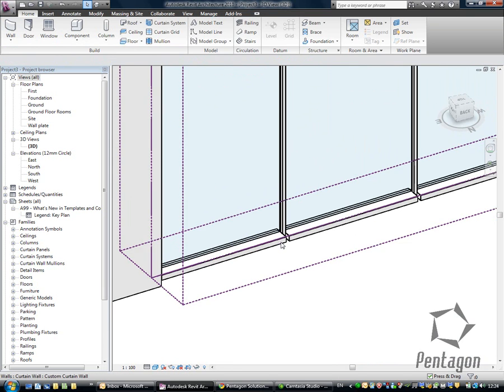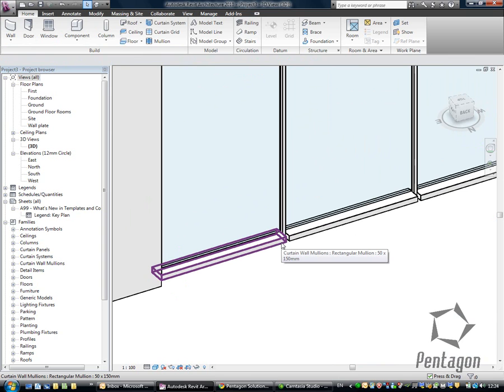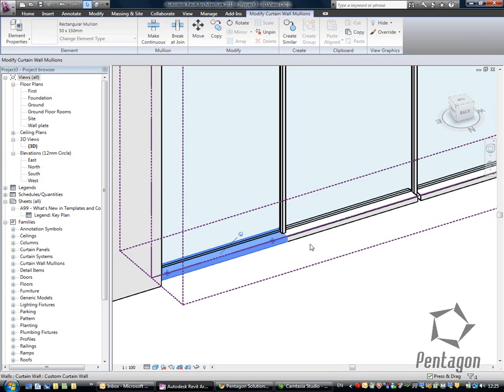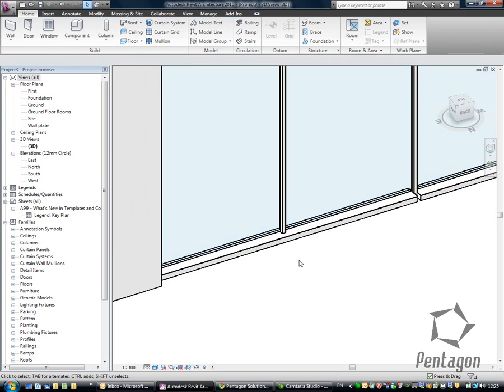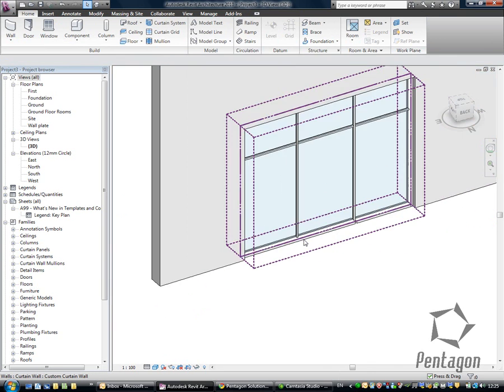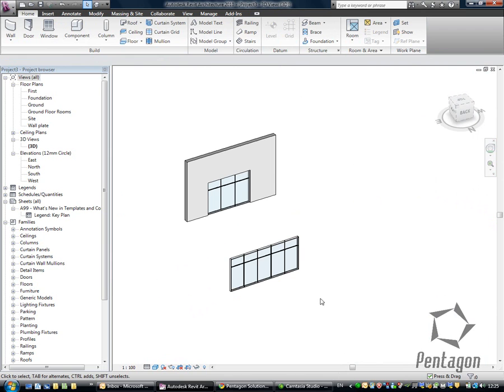We've got nice features in here, if I hover over the elements. If you can't really pick the elements up, use the tab key to cycle through. As shown here, I'm tabbing through. But that's what I want, one of the mullions. And you can see my toggle, mullion join. If I click it, it'll connect to the adjacent mullion. So that's one of the ways to actually create curtain walls.